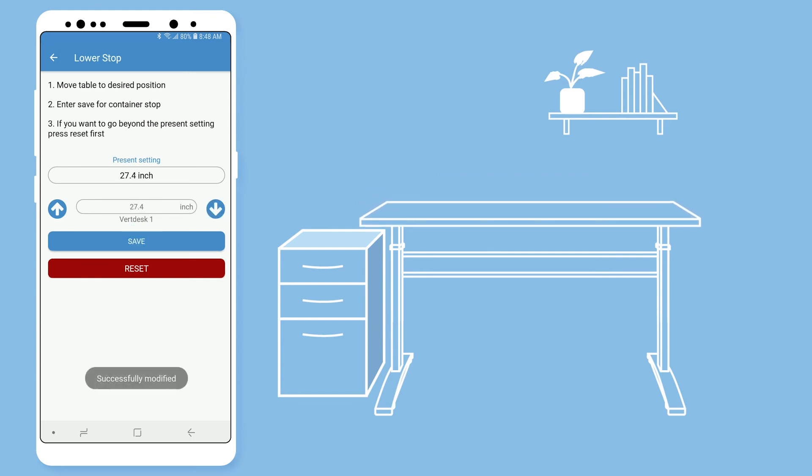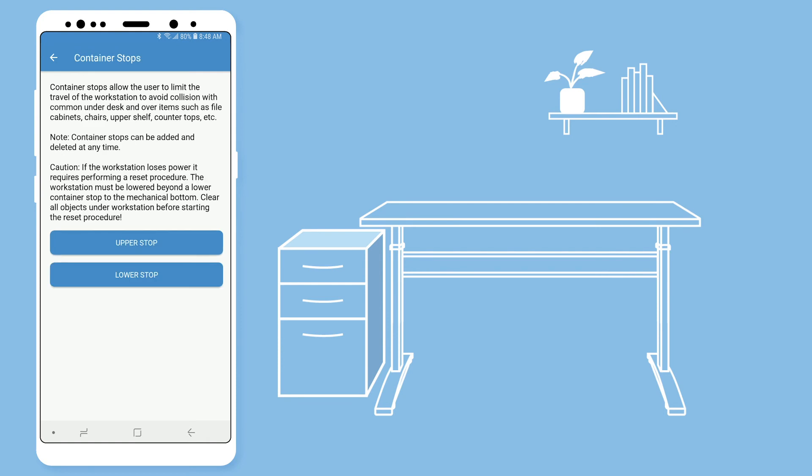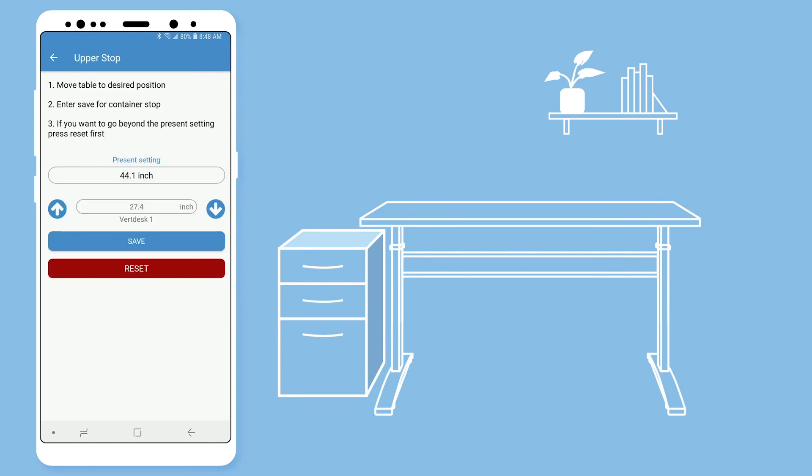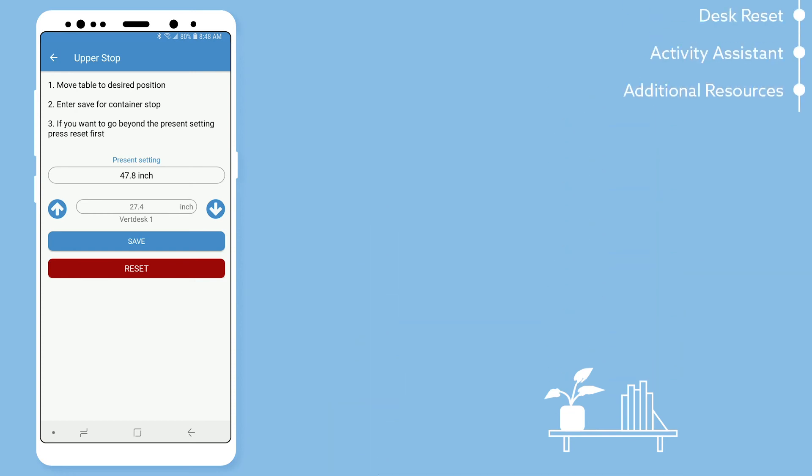If at any time you want to remove these settings, select the upper or lower stop and then hit the reset button. Be sure to not press the save button as this is only used to save your heights.